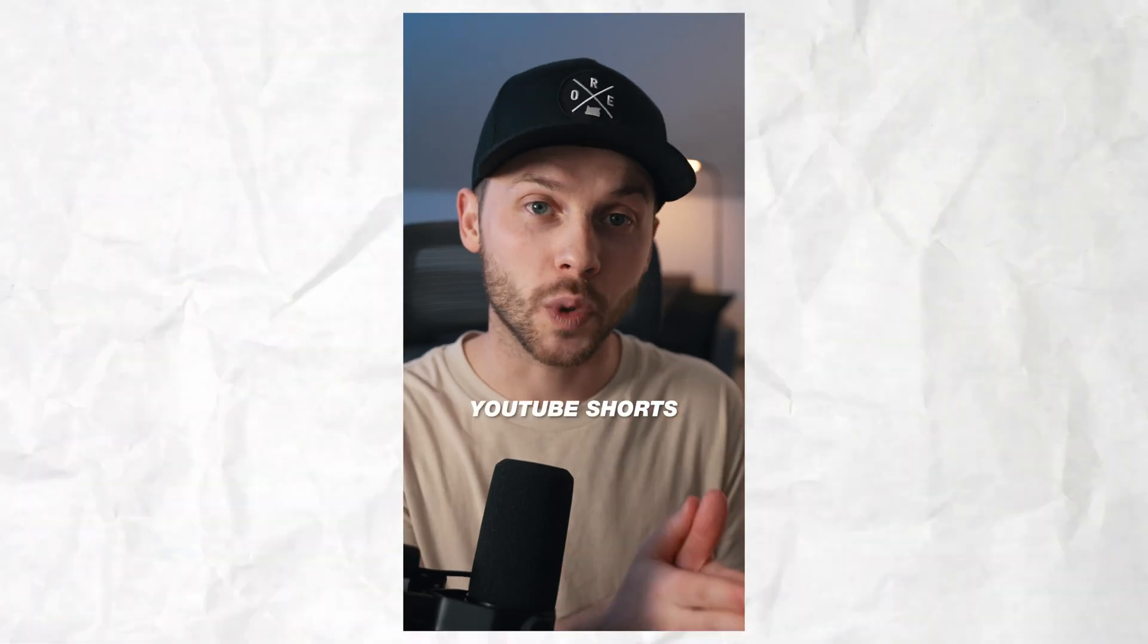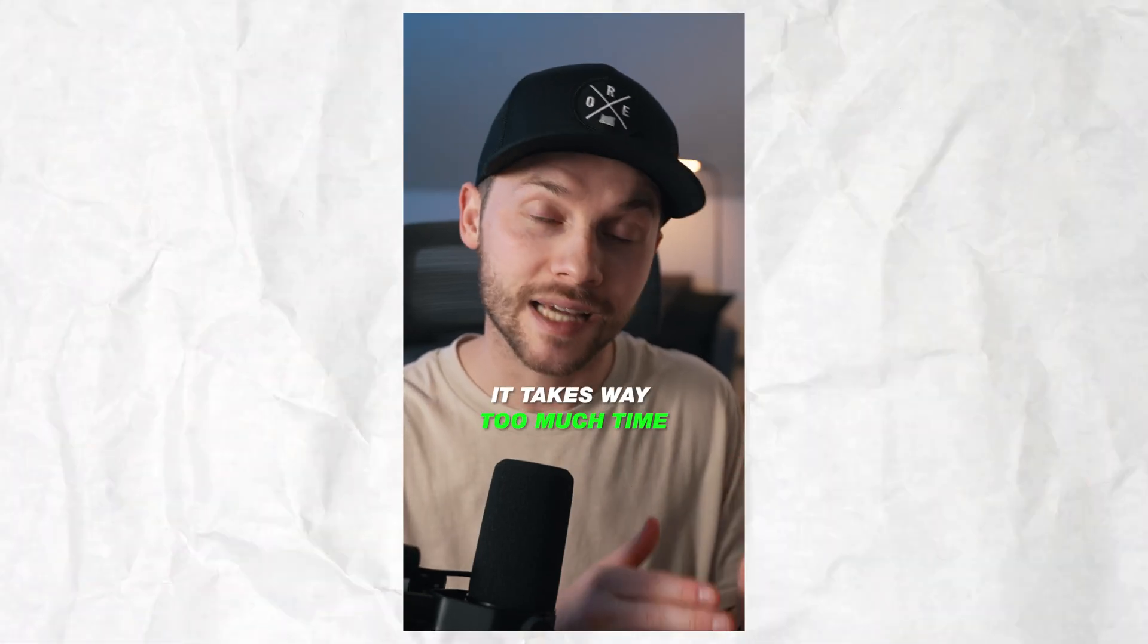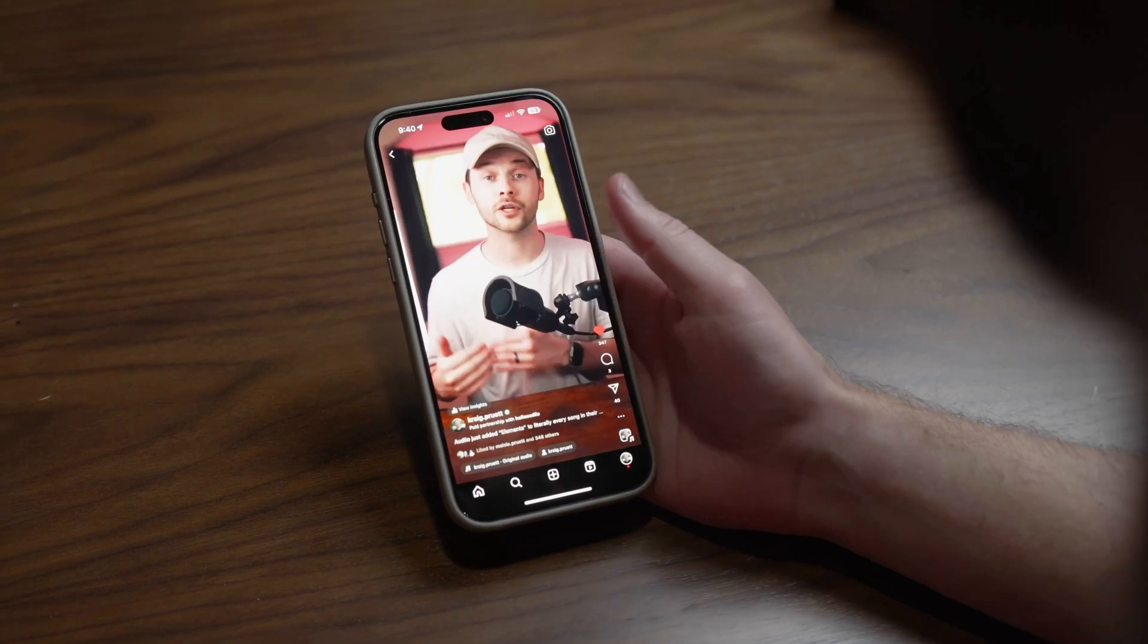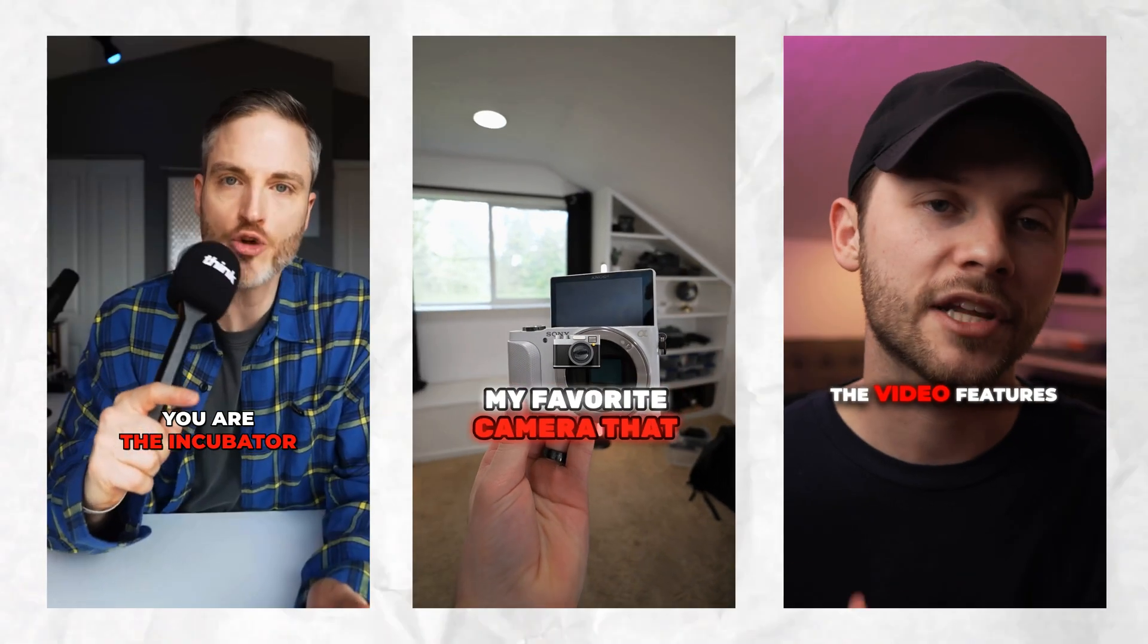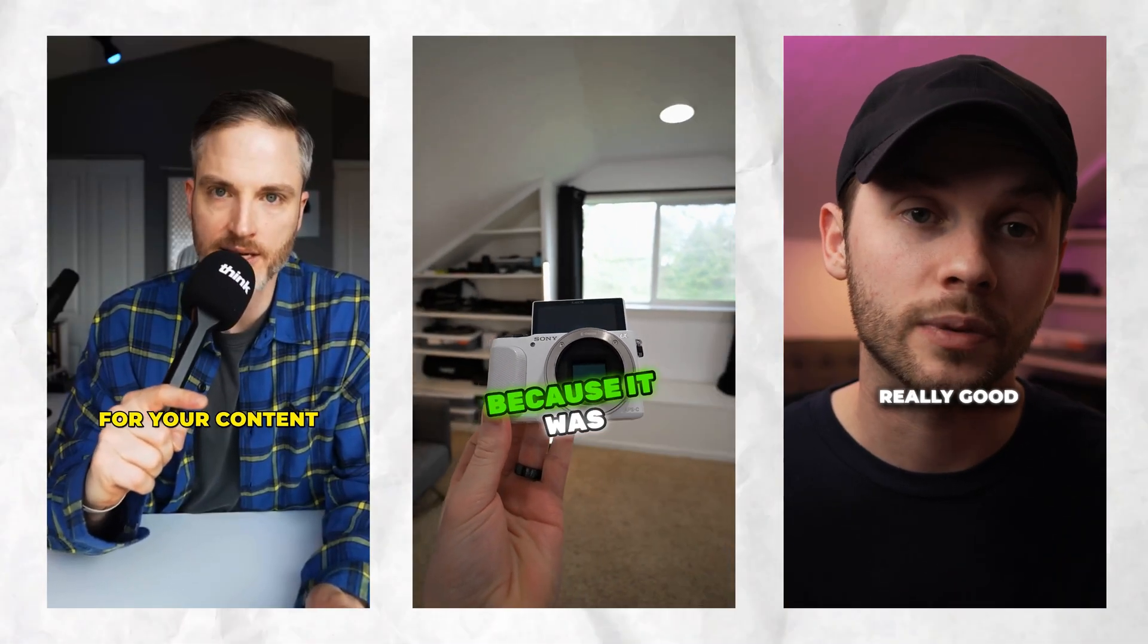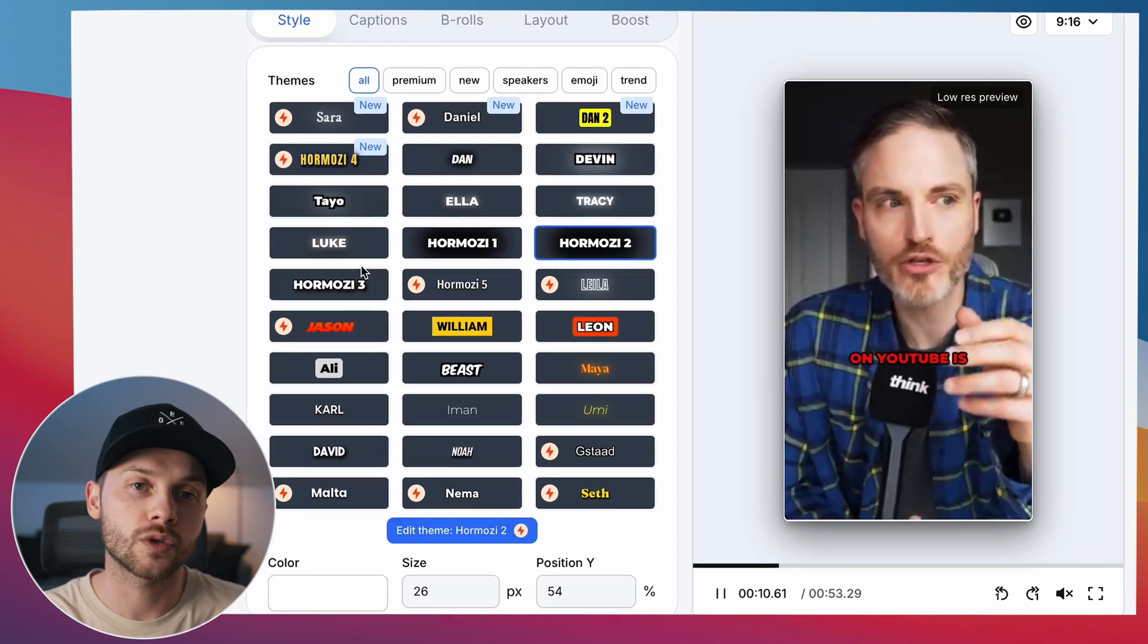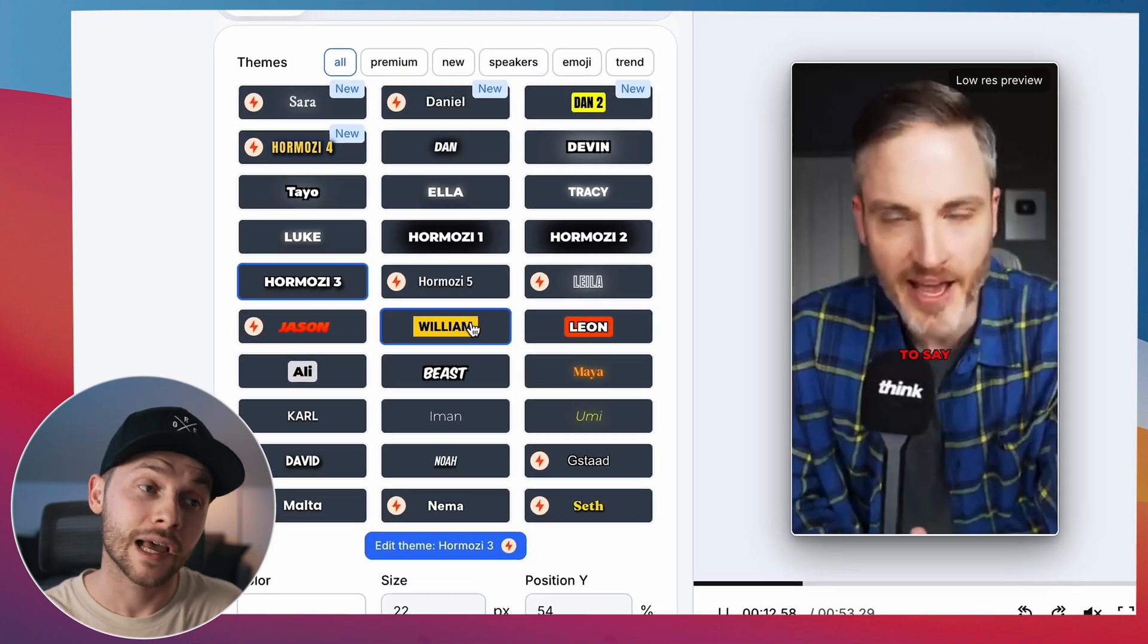If you want to start making YouTube shorts but feel like it takes way too much time, you are not alone. The good news is though, there's a way to create high quality shorts in minutes without spending countless hours editing. So in this video, we'll show you a simple AI tool that helps you make shorts quickly, but also still looks really professional.